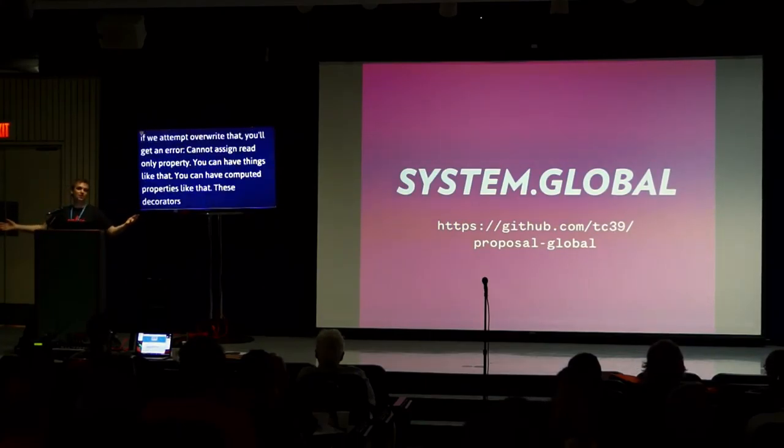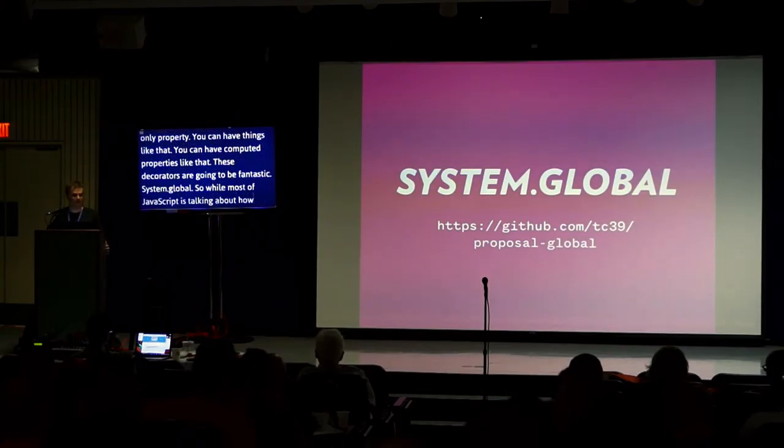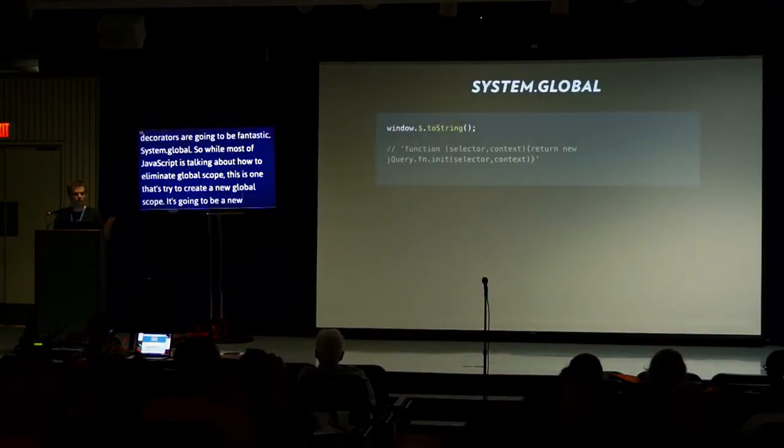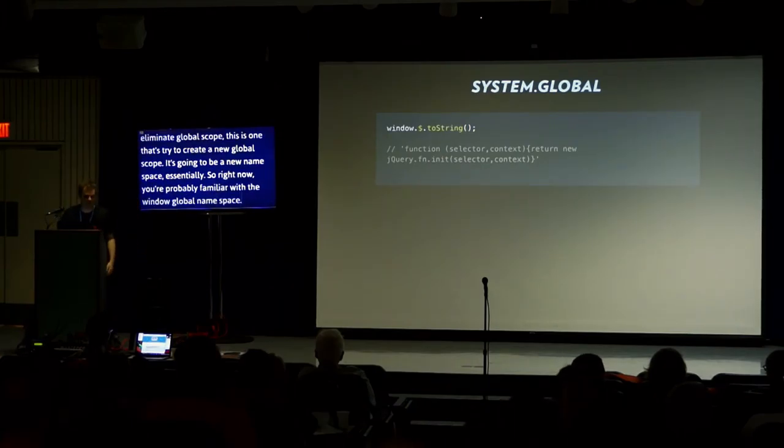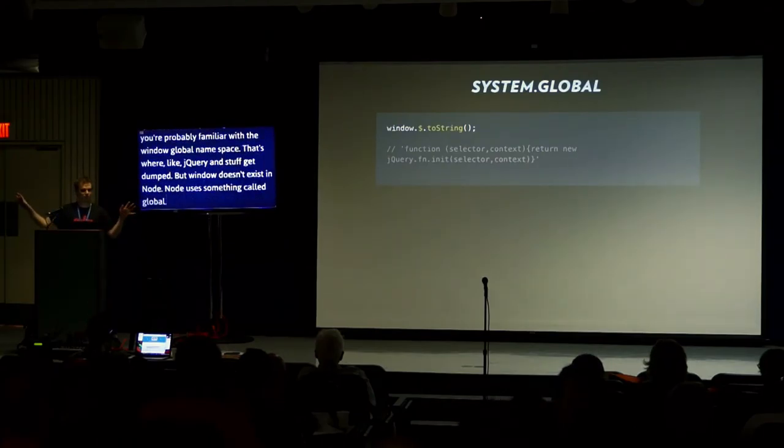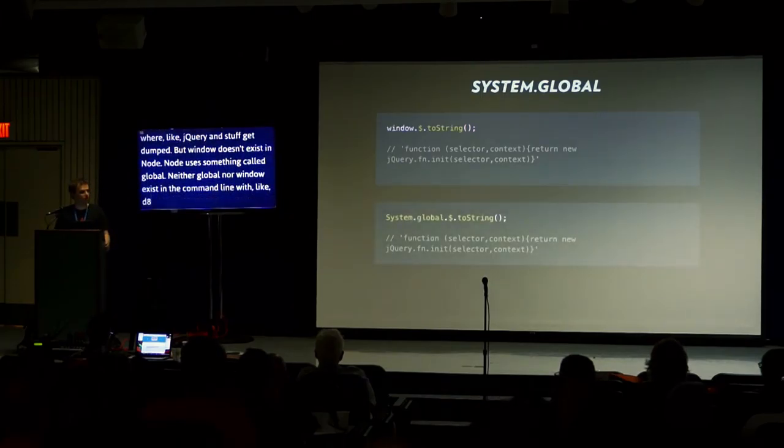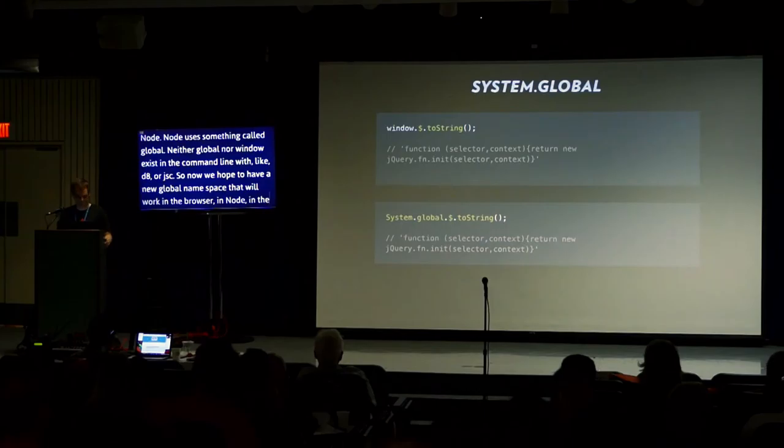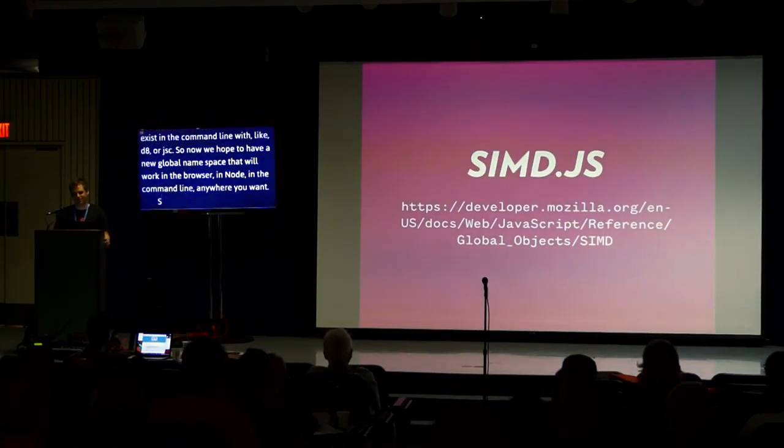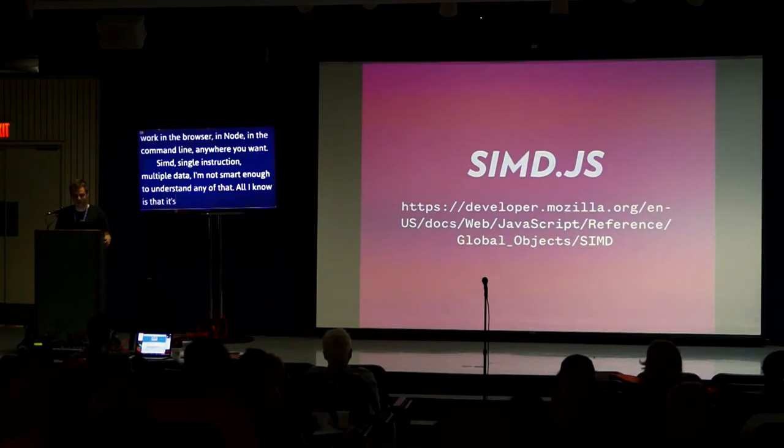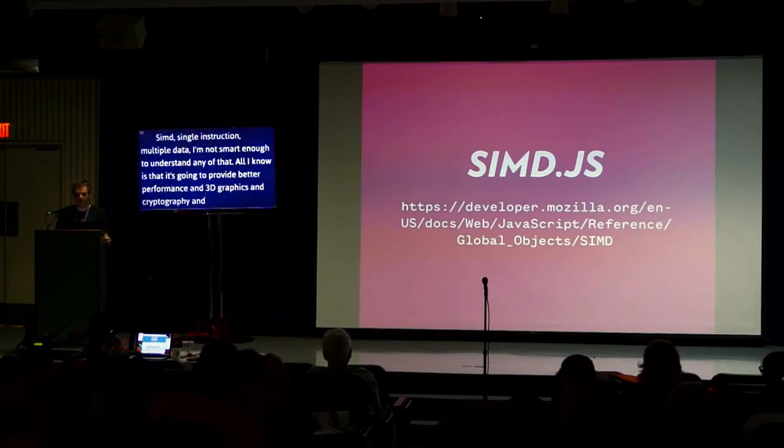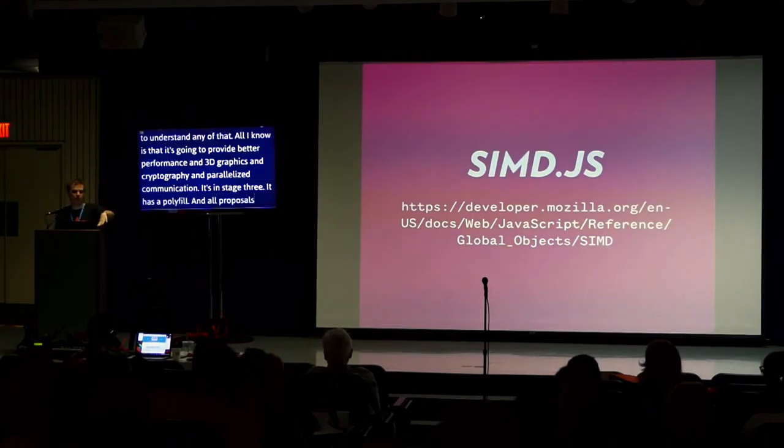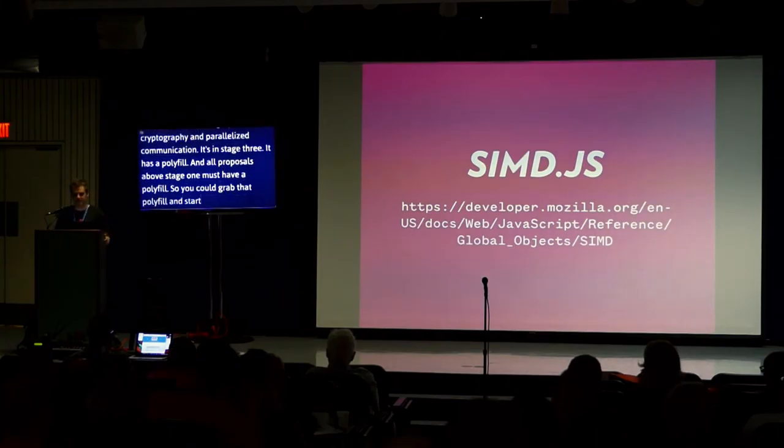System.global. While most of JavaScript is talking about how to eliminate global scope, this is one that's trying to create a new global scope. It's going to be a new namespace. So right now you're probably familiar with the window global namespace. That's where jQuery and stuff get dumped. But window doesn't exist in Node. Node uses something called global. Neither global nor window exist in the command line with d8 or jsc. So now we hope to have a new global namespace that will work in the browser, in Node, in the command line, anywhere you want. SIMD: single instruction multiple data. I'm not smart enough to understand any of that. All I know is it's going to provide better performance in 3D graphics and cryptography and parallelized communication. It's in stage 3. It has a polyfill. And all proposals above stage 1 must have a polyfill.